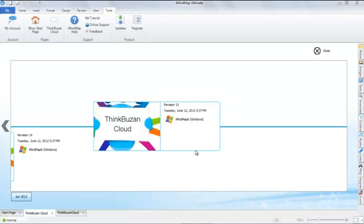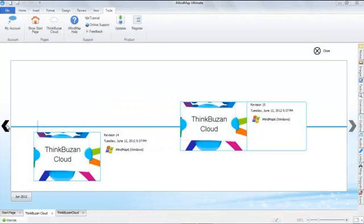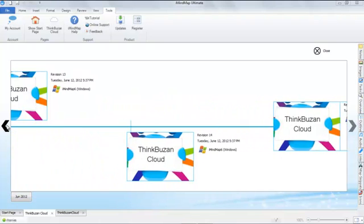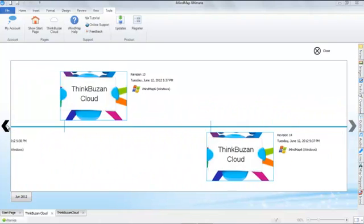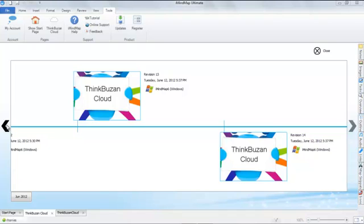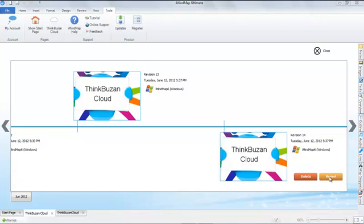As you can see here, you can browse through every revision of the mind map and we can revert it to any stage of the map.